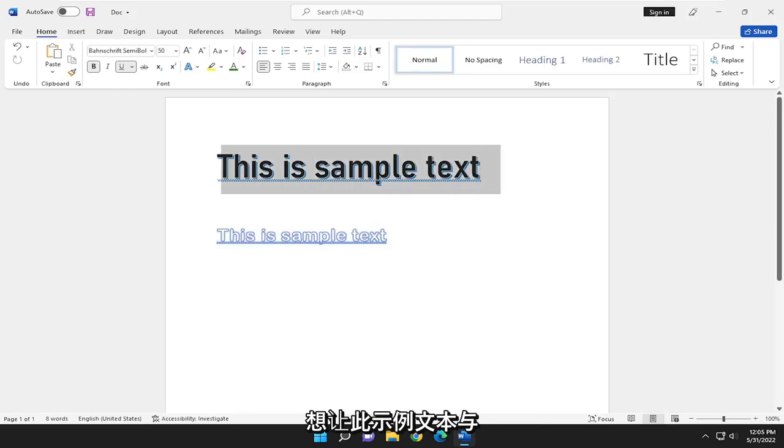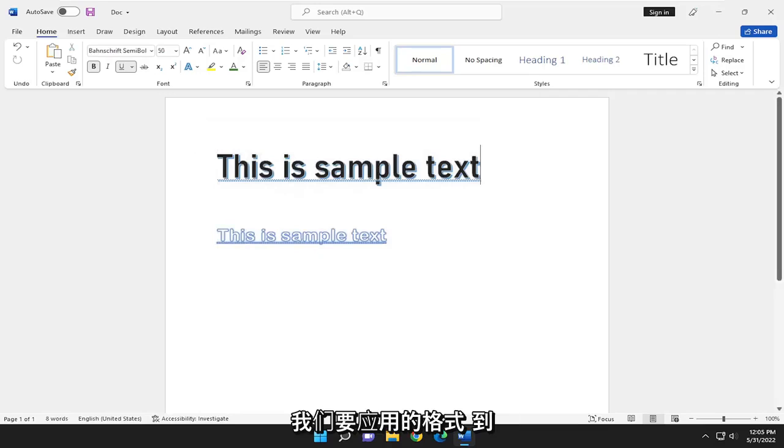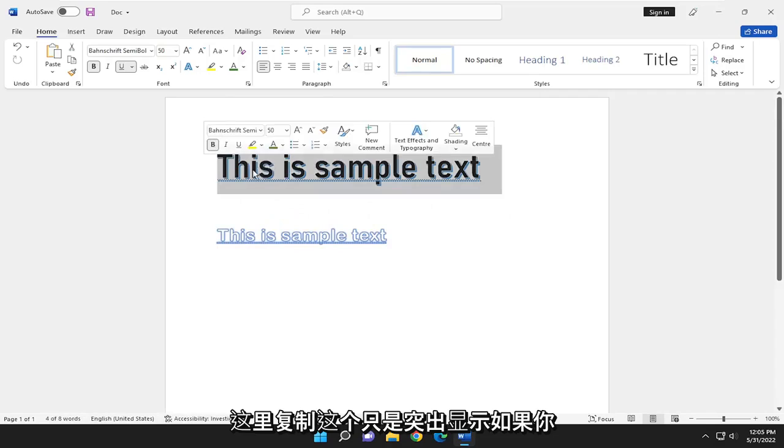So let's say we want to make this sample text the same as this. We're going to highlight over the format we want to apply to the other one. So let's say we want to copy this one here, just highlight over it.